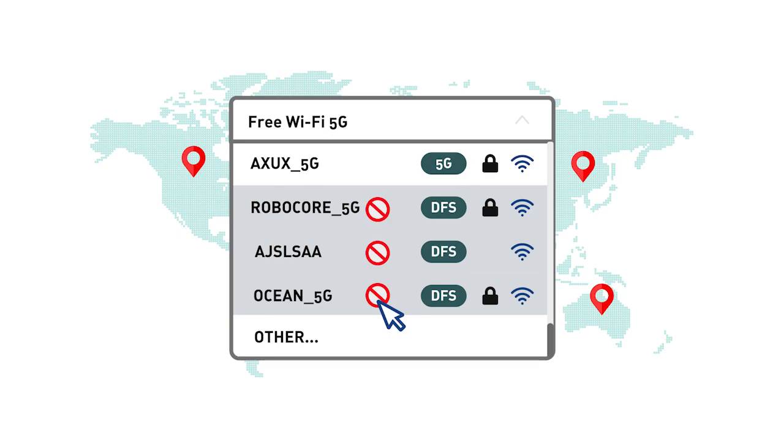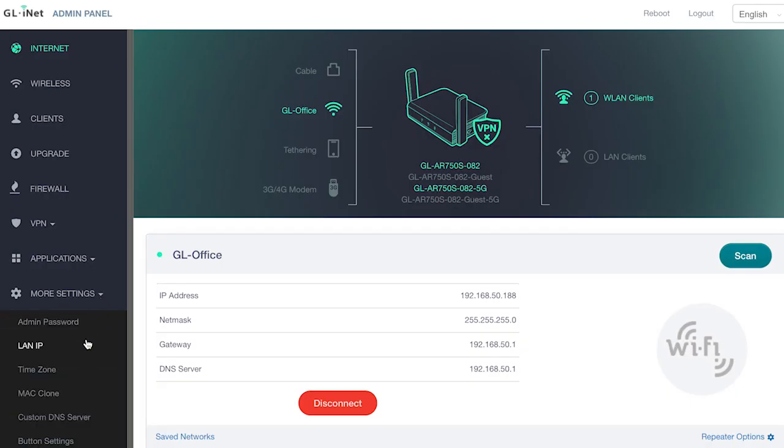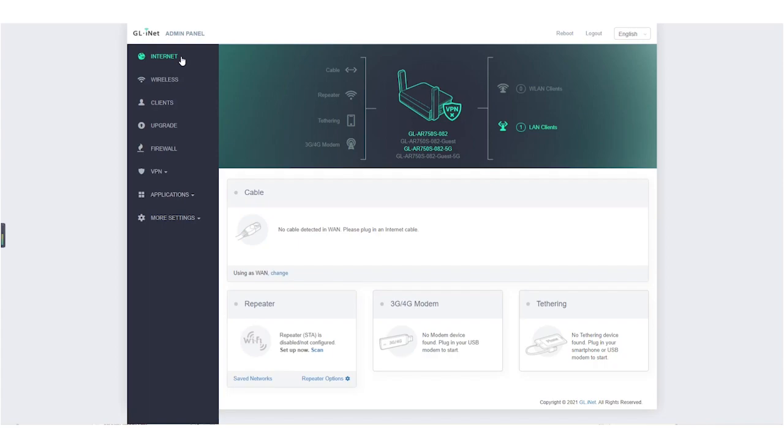Our devices are not tested for DFS certification, and we disable the DFS functionality within our user interface. If you want an advanced function, you can use SSH on the router and configure it using LuCI. Still can't find your SSID?